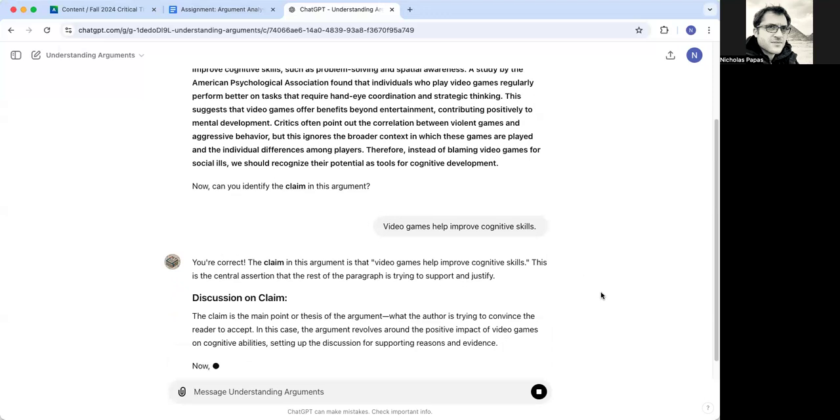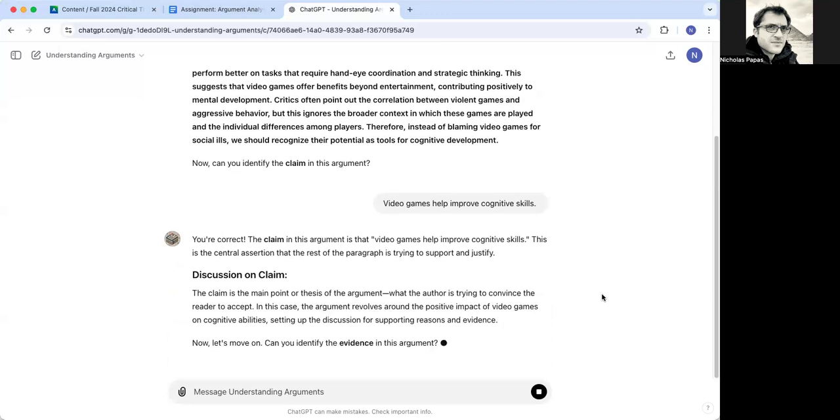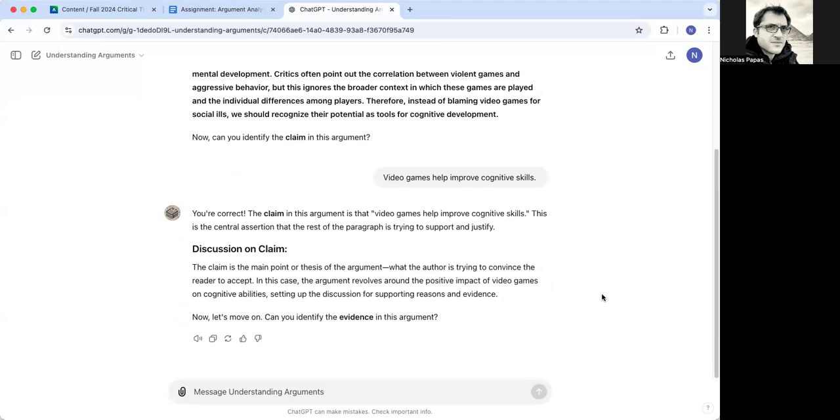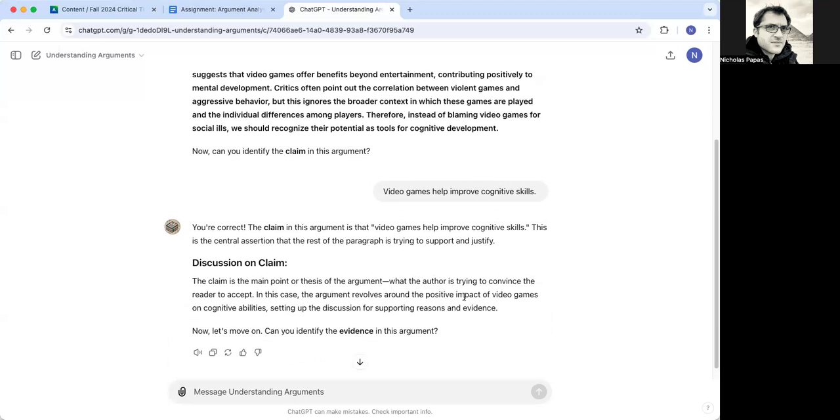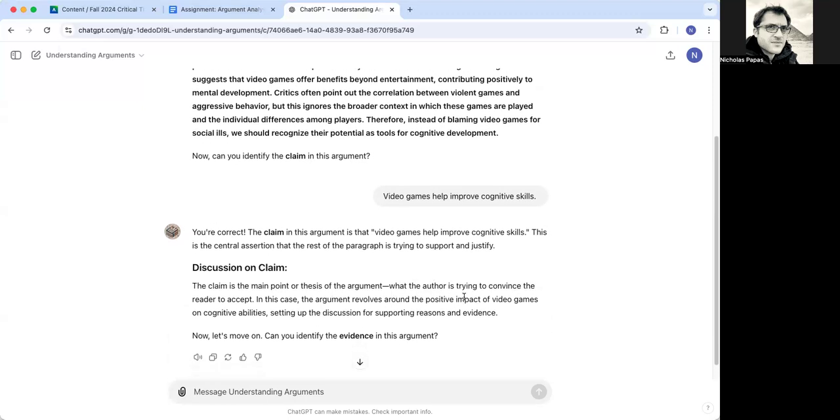So it likes that. Video games help improve cognitive skills is a central assertion. The claim is the main point. So it will reiterate what the main point is abstractly. And it will give you some explanation. And you can ask for more.